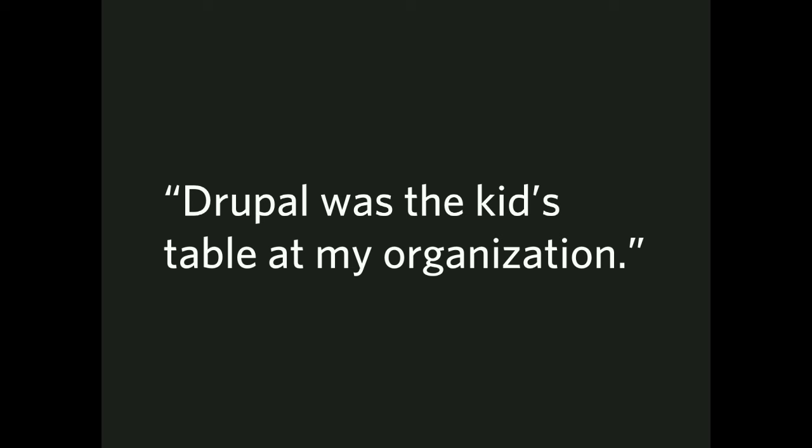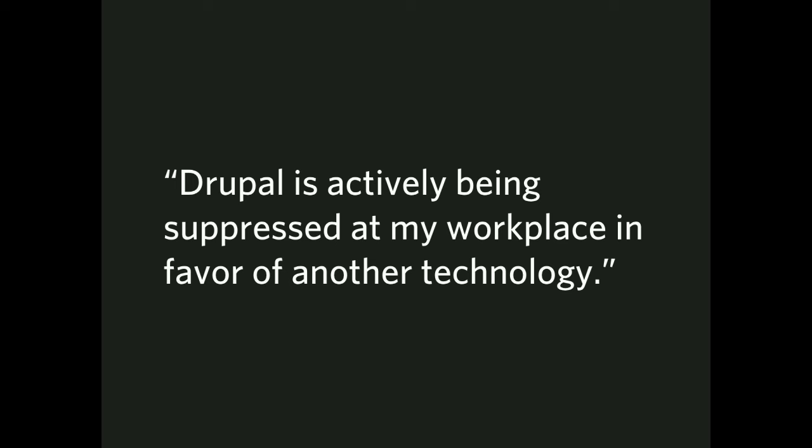Drupal is the kids' table at my organization. The real engineers sit somewhere else. The people who do Drupal sit under marketing, let's say, and they're the little table that doesn't get the respect afforded the product team, for example. And then the worst of this, Drupal is actively being suppressed at my workplace in favor of another technology. I'm on the Drupal team, but we're the last redoubt. Everything else is eroding away into this other system.